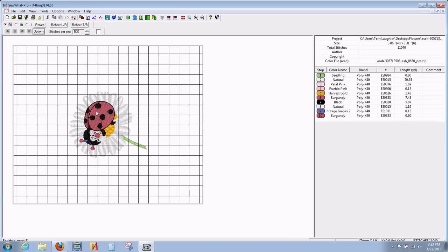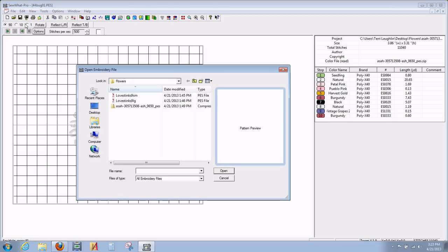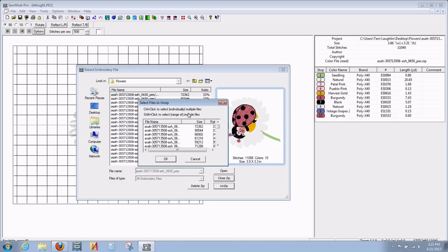We open the first file there. And here's the way that you would open or extract the entire folder if you want to open them all at one time. Click again, and this time we're going to put our mouse button right here on 'Unzip' and left-click. And that brings up this dialog box that says 'Select Files to Unzip'.